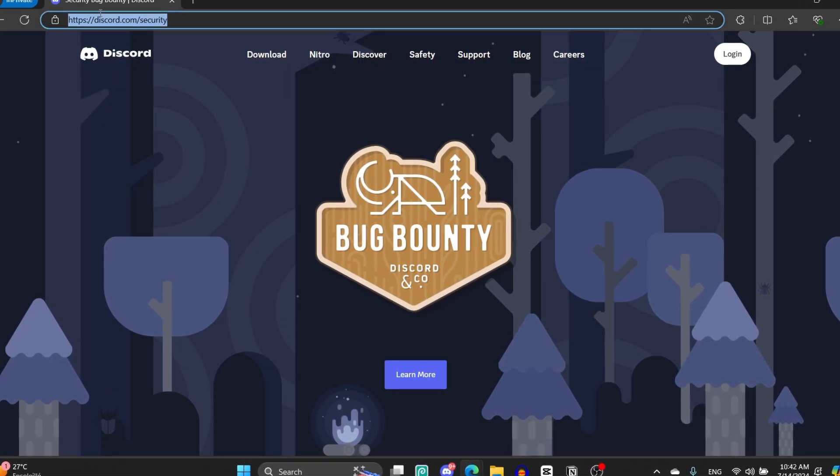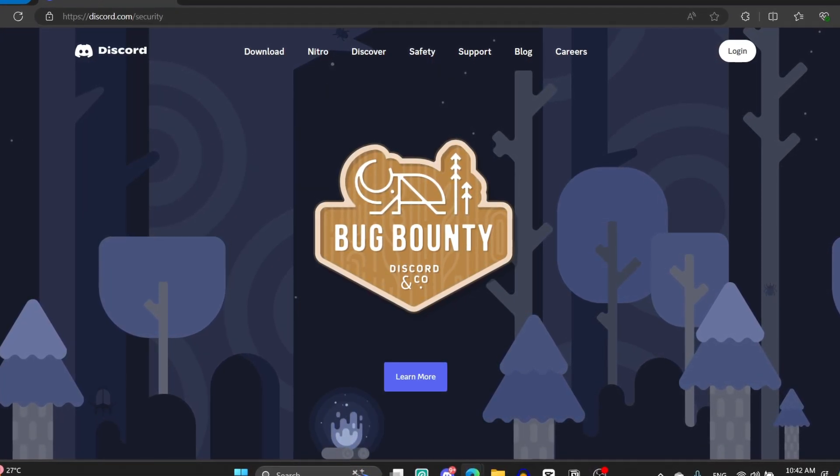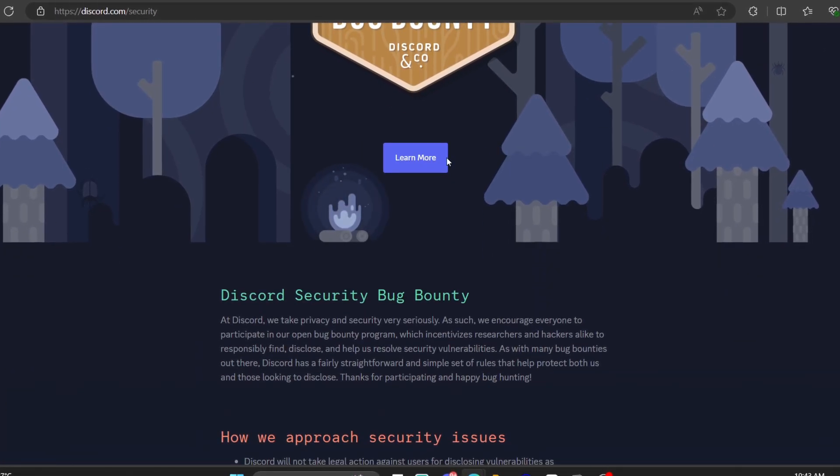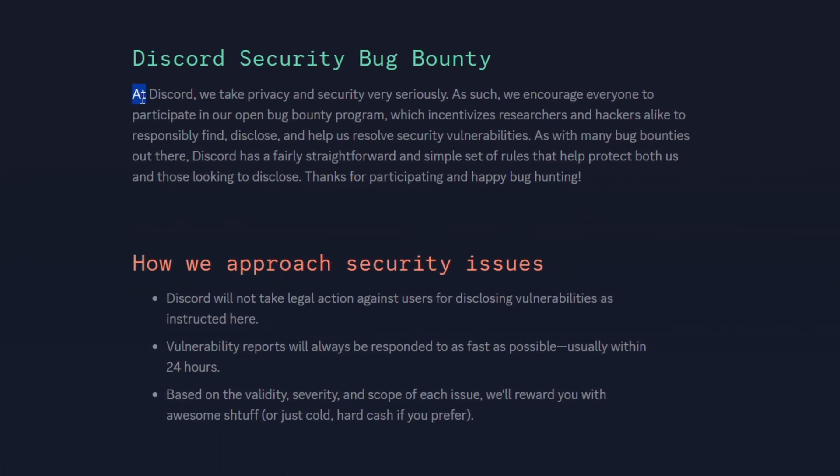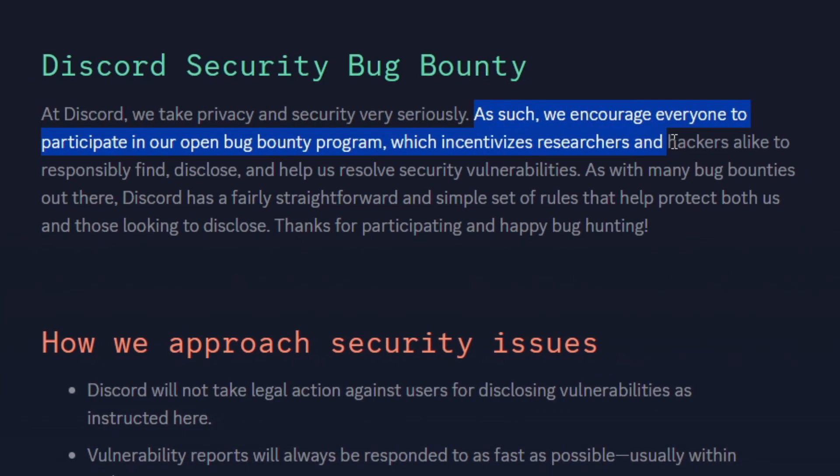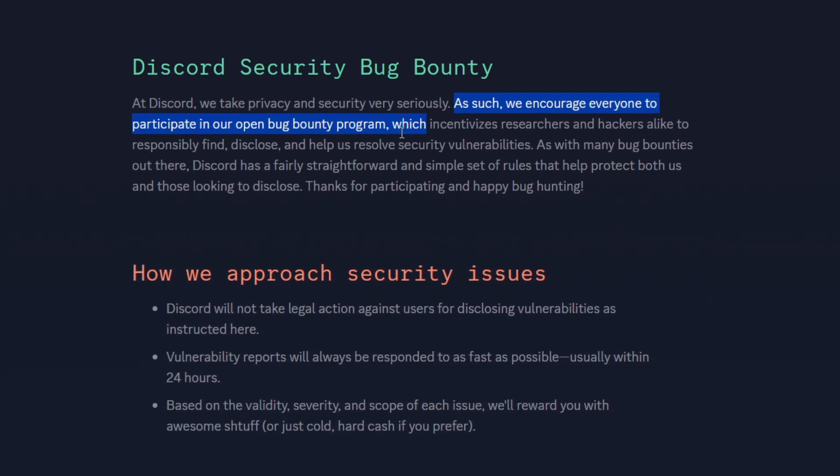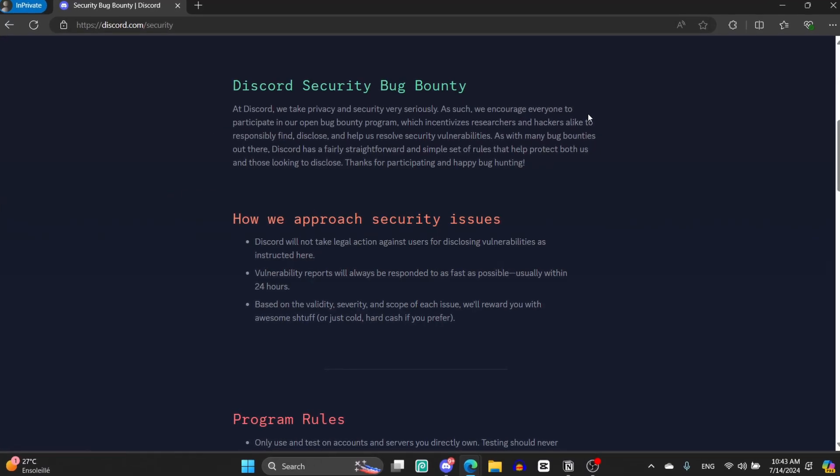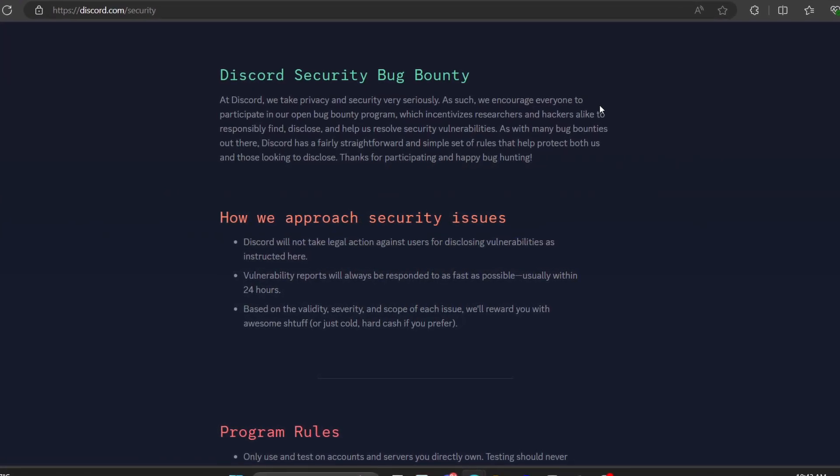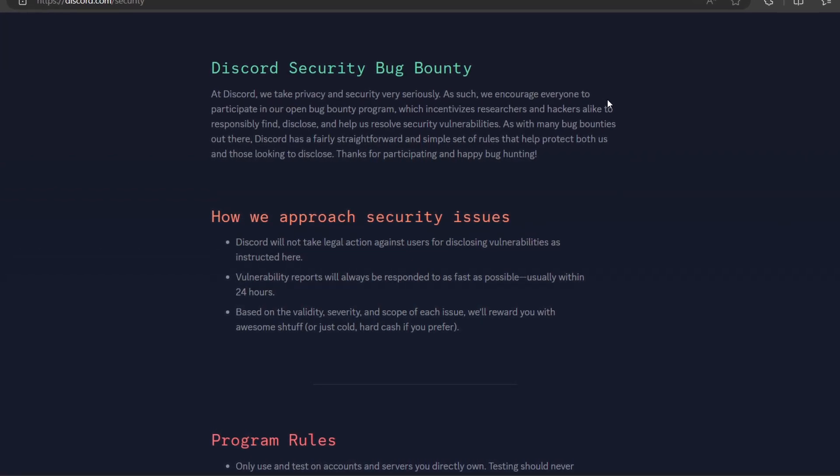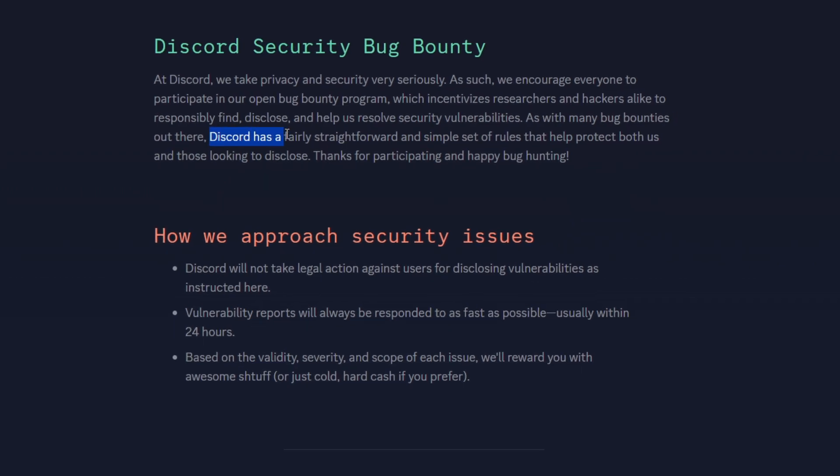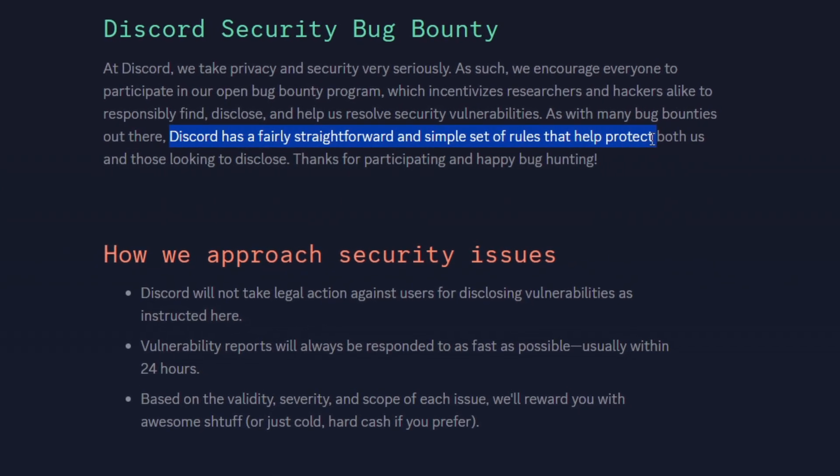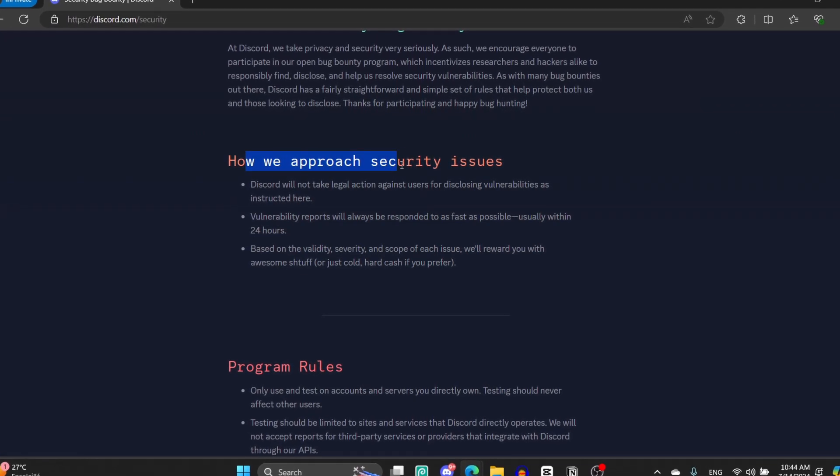Now, if we talk about how to get this badge, it is so simple. You just need to come to this website discord.com/security and as you can see it will appear Bug Bounty Discord and blah blah blah. You can click on learn more if you want to learn more. At Discord we take privacy and security very seriously, as such we encourage everyone to participate in our open bug bounty program which incentivizes the researchers and hackers alike to responsibly find, disclose, and help us resolve security vulnerabilities. Literally, they're just saying that this program is open for everybody to help Discord find problems and then resolve them.